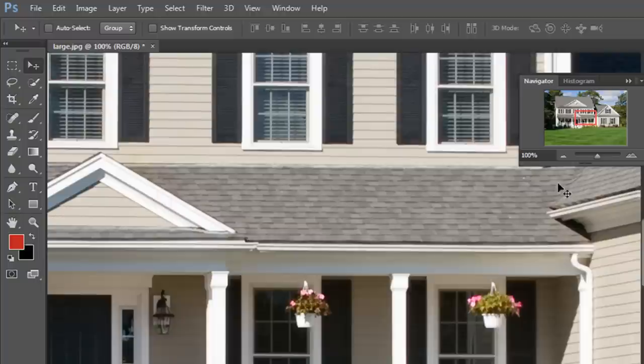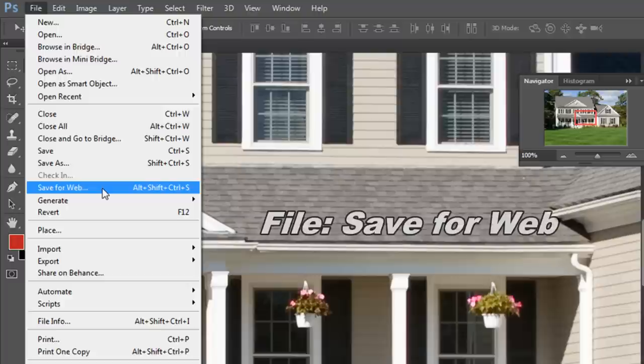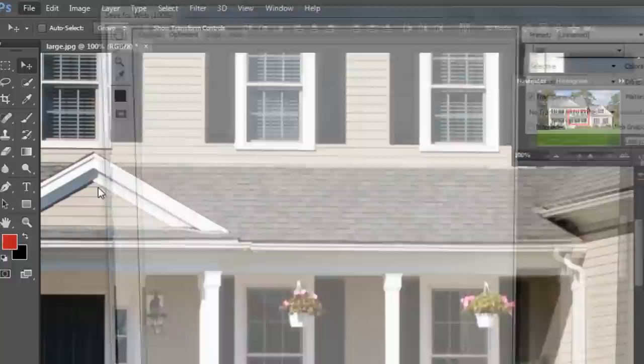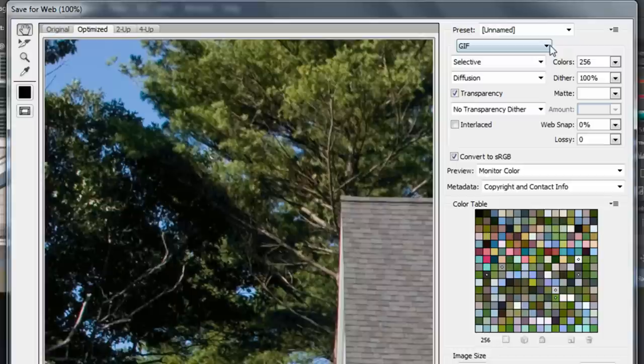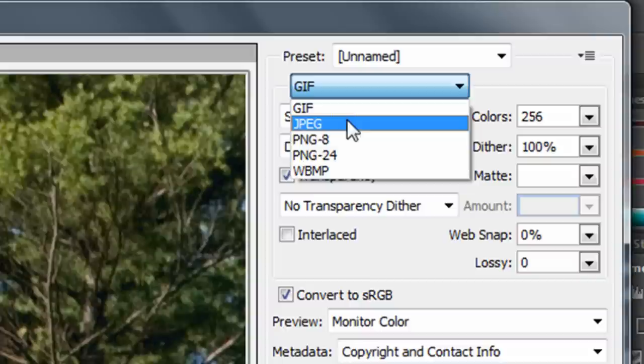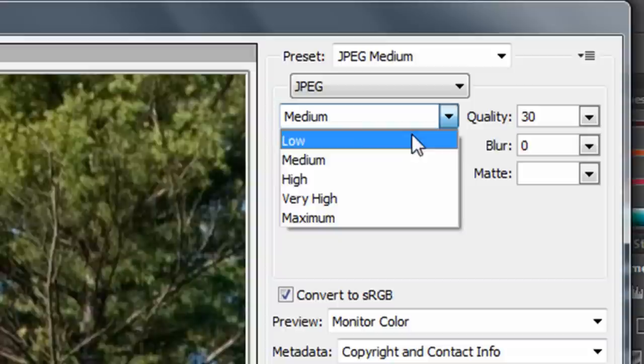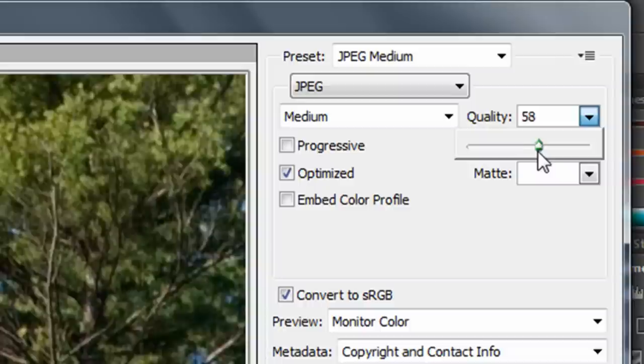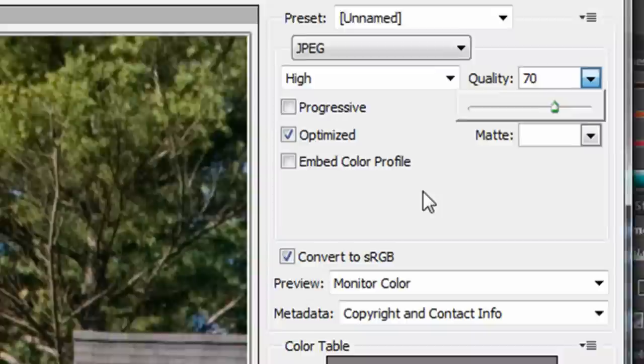The next step after the file is open is going to the File menu and selecting Save for Web, or Alt+Shift+Ctrl+S. That'll bring up this Save for Web dialog box where you can select different image formats including GIF, JPEG, and PNG. I usually use PNG for transparent images or JPEG otherwise. So in this case we'll use JPEG, and they allow you to change the quality—low, medium, high, or based on a percentage using this slider. A lot of times for smaller images I use 70%, so we'll set it to 70.